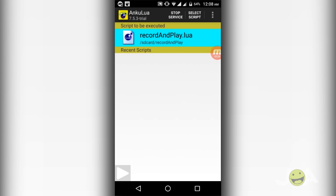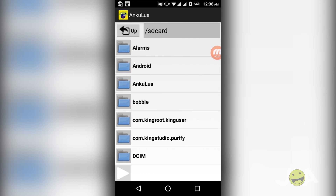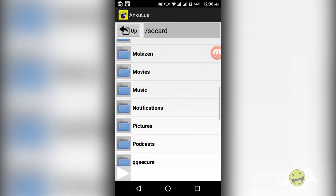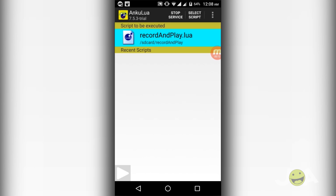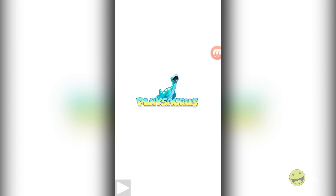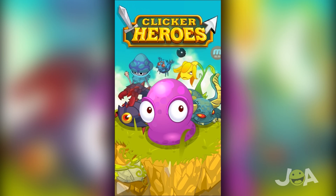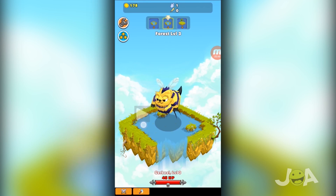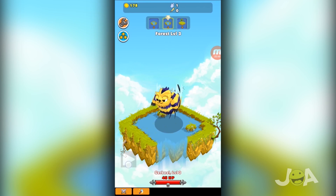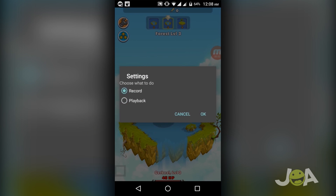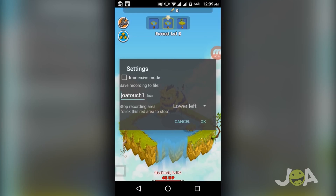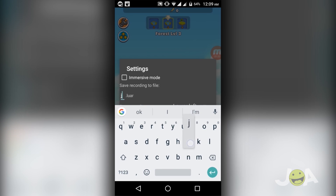Rank 2 goes to Ankuluka. For using Ankuluka, you need to download a daemon from PC and you need to start the server. By using the record and play script, you can record any finger operations on your screen and you can replay it. This app has two options: record and playback.